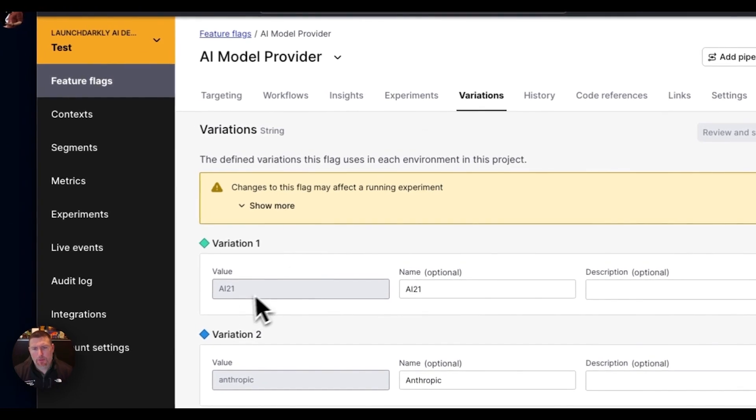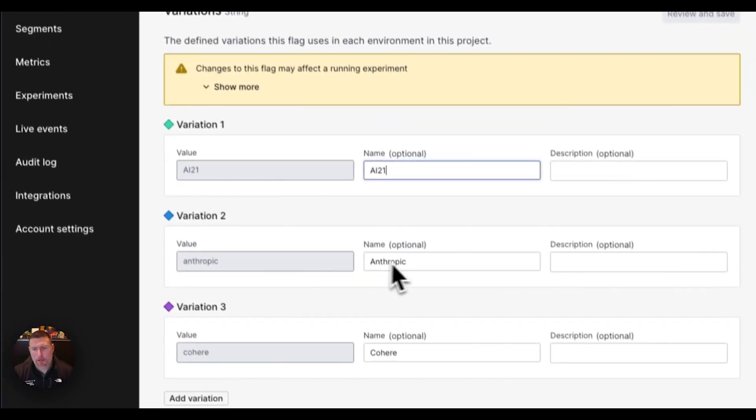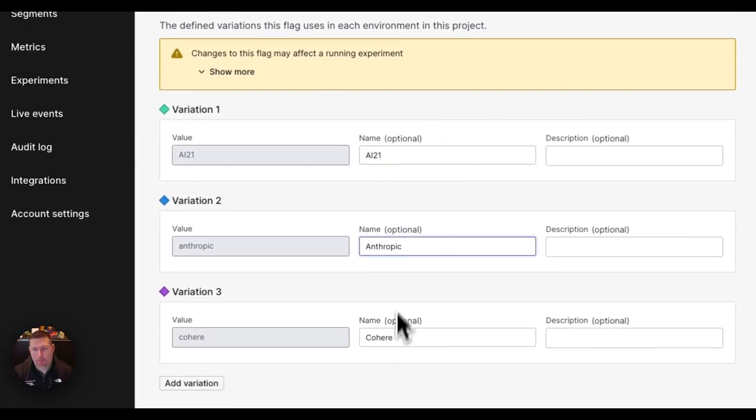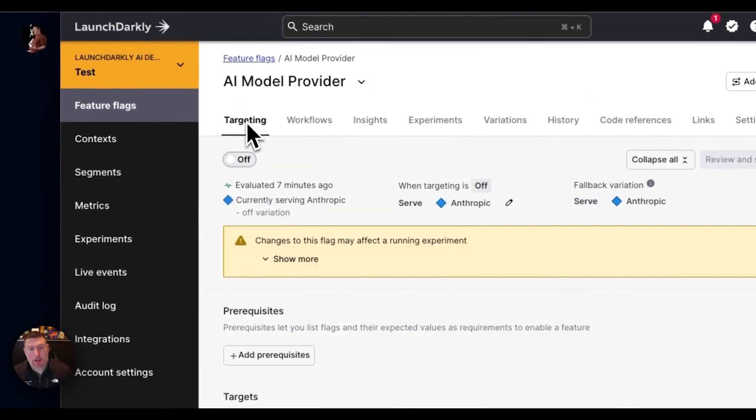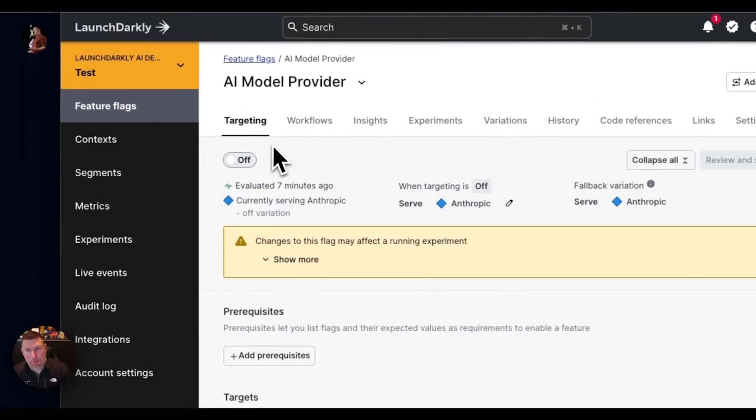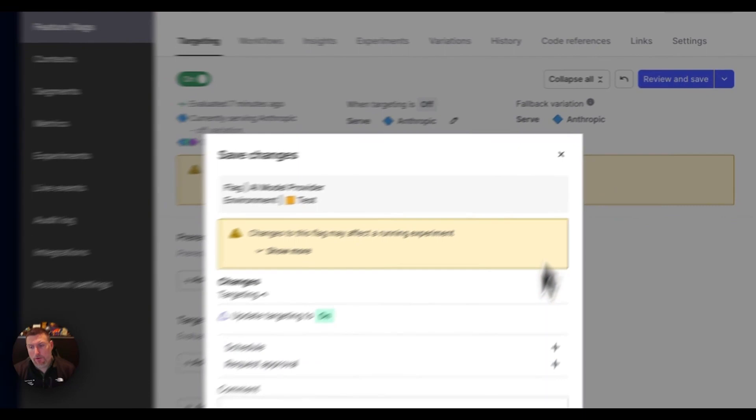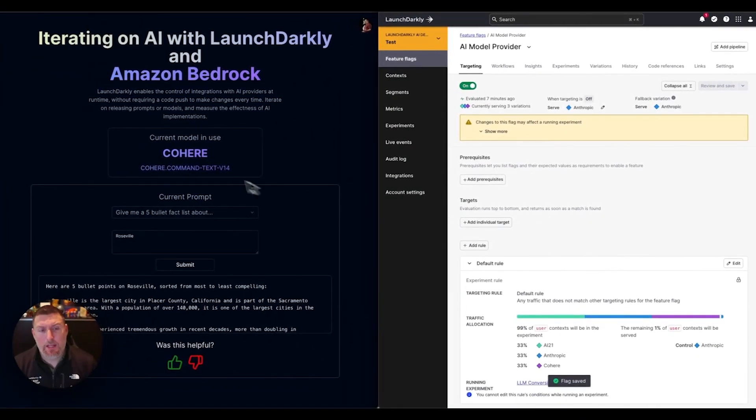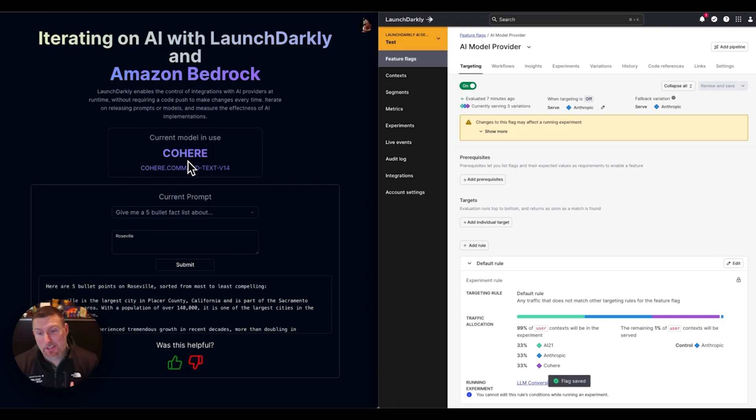If I go into the variations, we can see those models are available here. I've got the AI21 model, the Anthropic one, Cohere. When this feature flag is off, it's using the Anthropic model. But if I come in and turn this on, we can see it instantly updates. Now I'm using the Cohere model. Making that change is instant.